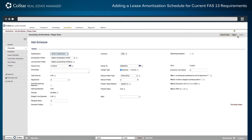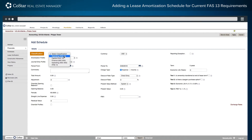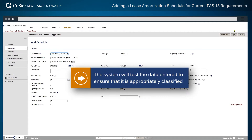The first option is the lease classification. In this example, a FAS-13 operating lease is selected and the system will test the data entered to ensure that it is appropriately classified.